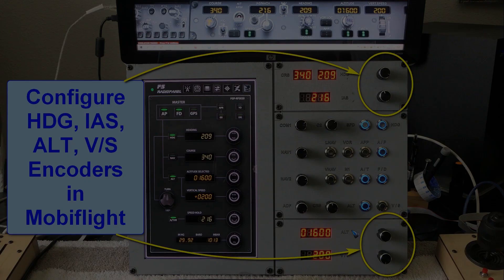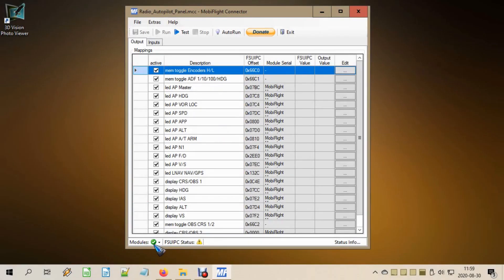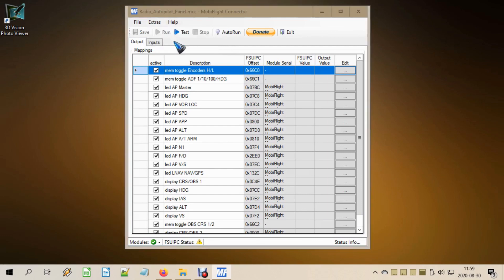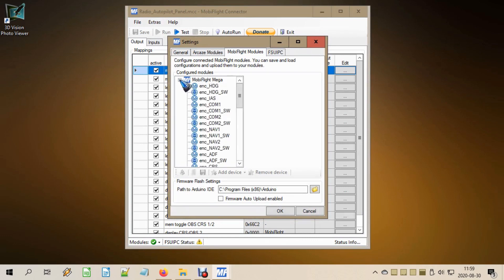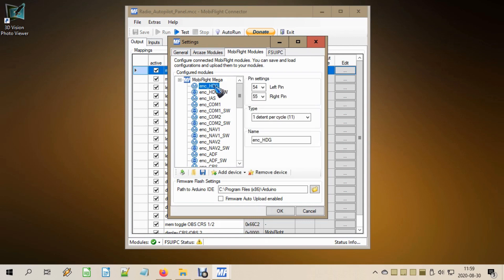MobiFlight is open and we are connected with the Arduino, which we can see by this green tick mark. First we add the hardware — the four knobs — and we do that in the extra menu, then settings. In the MobiFlight modules tab we find our connected Arduino and there we have the task to add these knobs, these encoders. Click 'add device' — it's already done in my configuration, but if you need to add something, click this and then fill in the properties in this window. I gave it a name — it can be any name you like — and selected the pin numbers where it is connected.